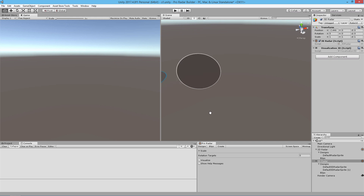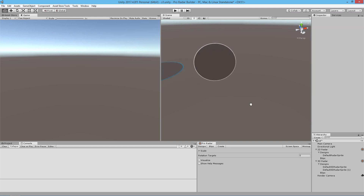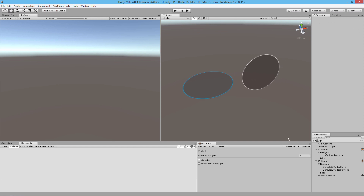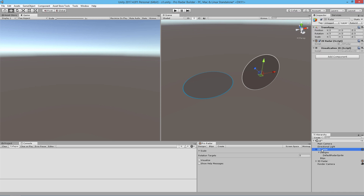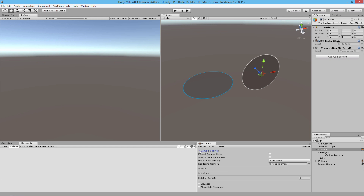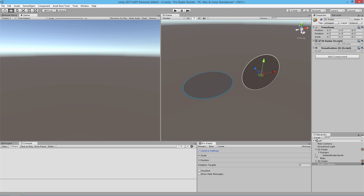The basic design is essentially done. Any radar that's going to be in screen space requires a render camera. We're going to select the 2D radar, go to the Designs tab, and under Camera Settings we'll see Rendering Camera — we just drag in our render camera. Now we could go ahead and run the scene.